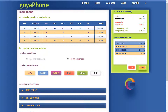The goyaPhone keeps track of everything you do as it's happening, and the Load Phone page enables you to remember it later. So let's take a look at how this works. On the top you get Section A, but we're going to start right away with Section B and create a new lead selector.